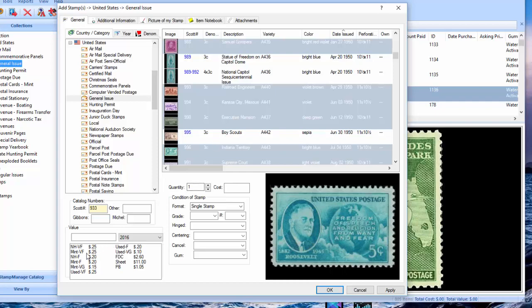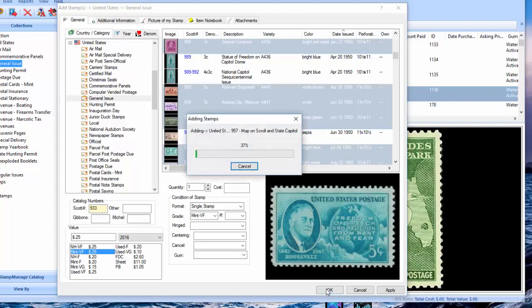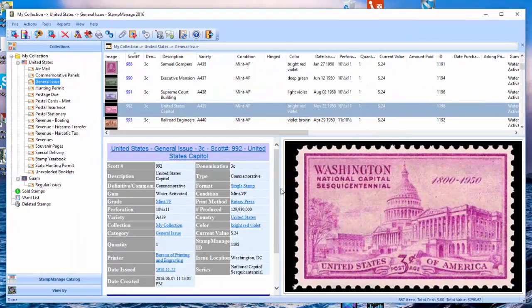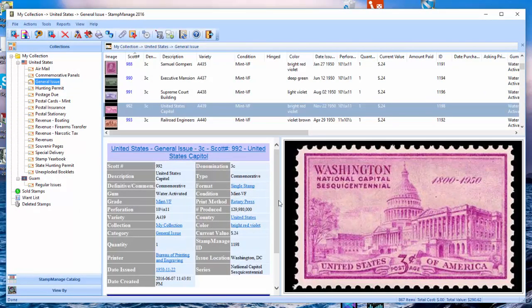And let's say they're all in mint very fine condition, the ones I do have. Just click there. And it's going to add all those that have been selected as I showed.